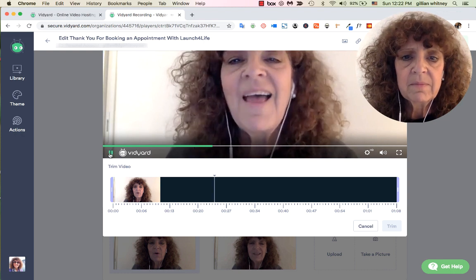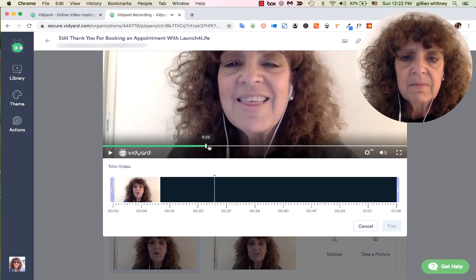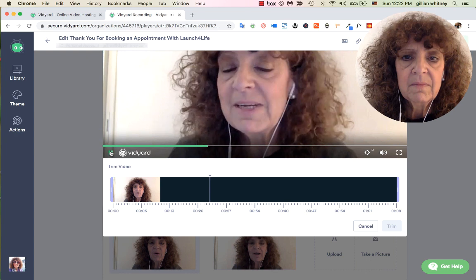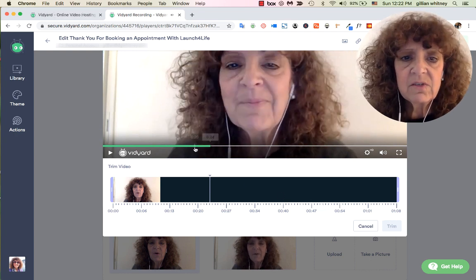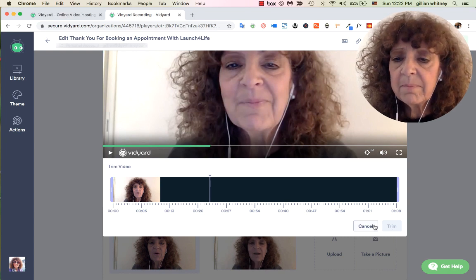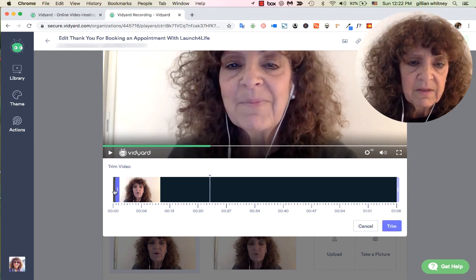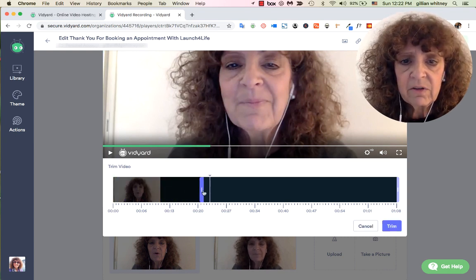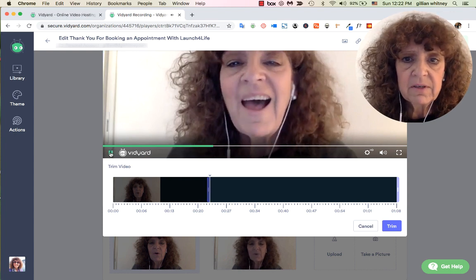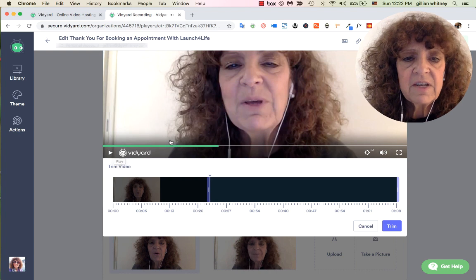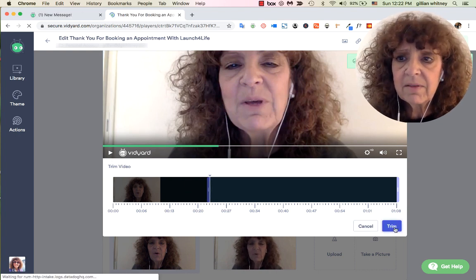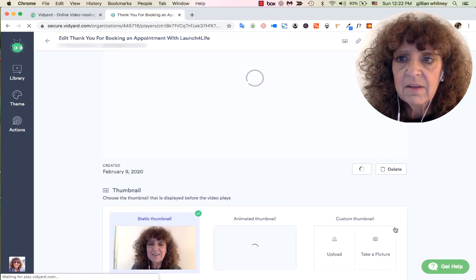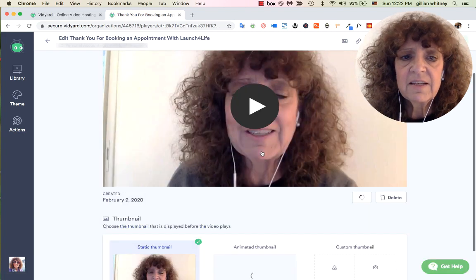Now if I want to trim because I talked too much at the beginning, I drag the trim handle to where I want the video to start. So let's drag it to here — 'Hi, this is Jillian with...' — see, it cut off all the nonsense at the start. Let's go ahead and apply the trim.